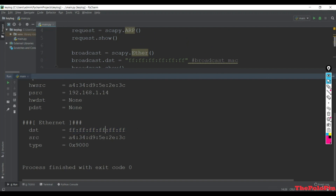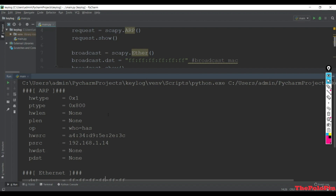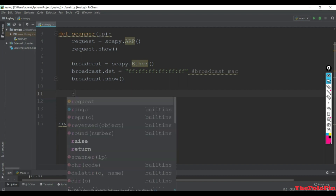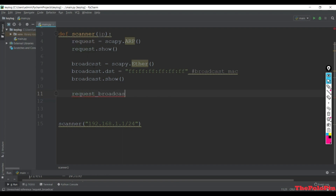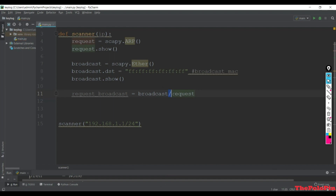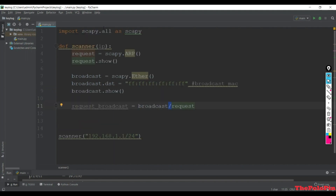Now we need to combine this request with the broadcast and send it over the network. We create: request_broadcast = broadcast / request. The forward slash in Scapy is the way to combine two packets - it is not division, it is a special Scapy operator to combine packets into a single packet.